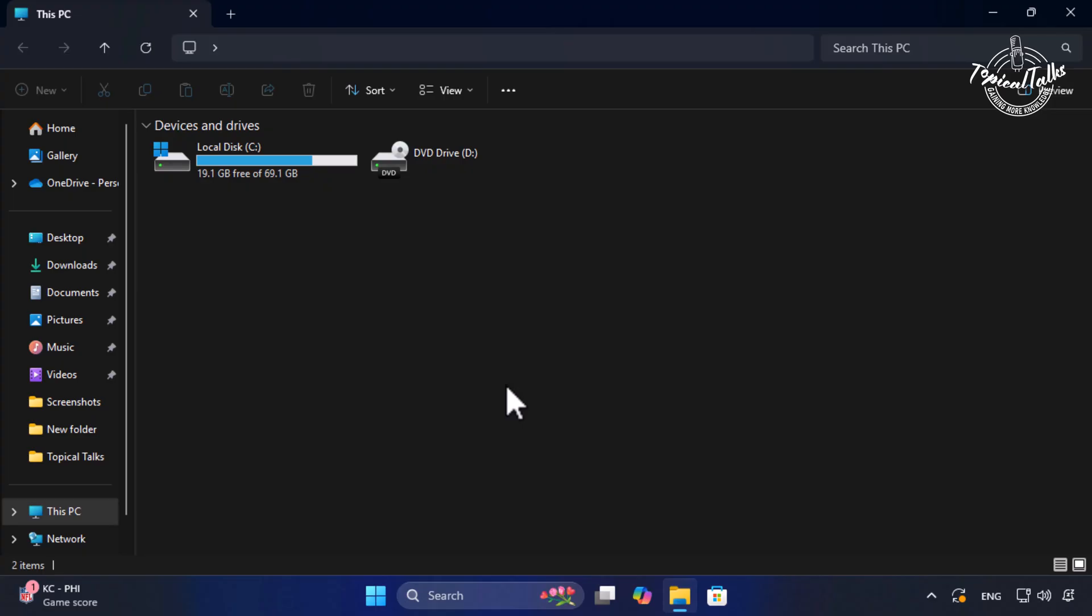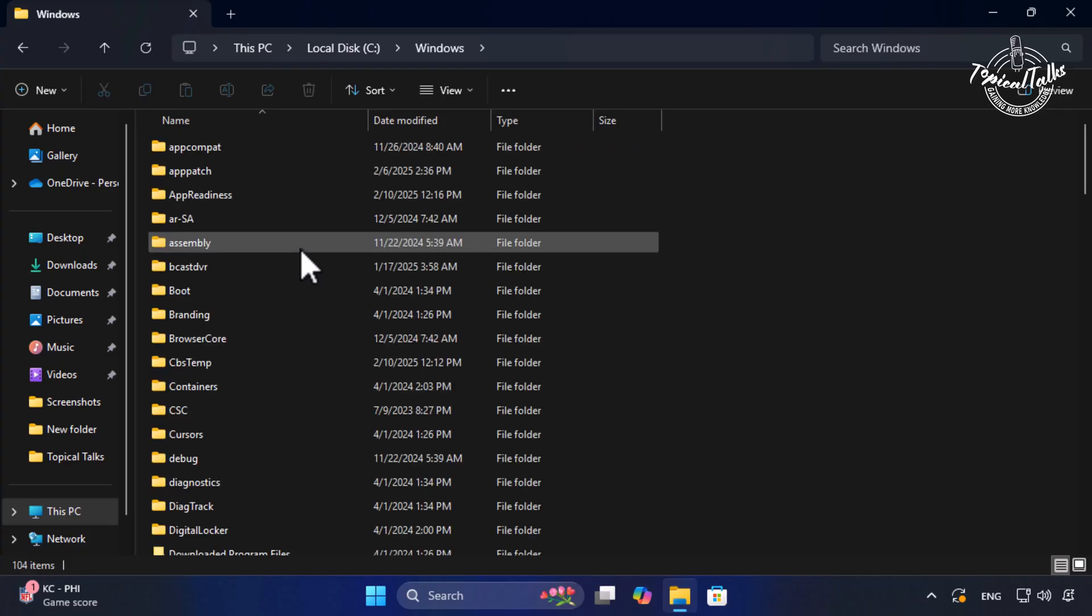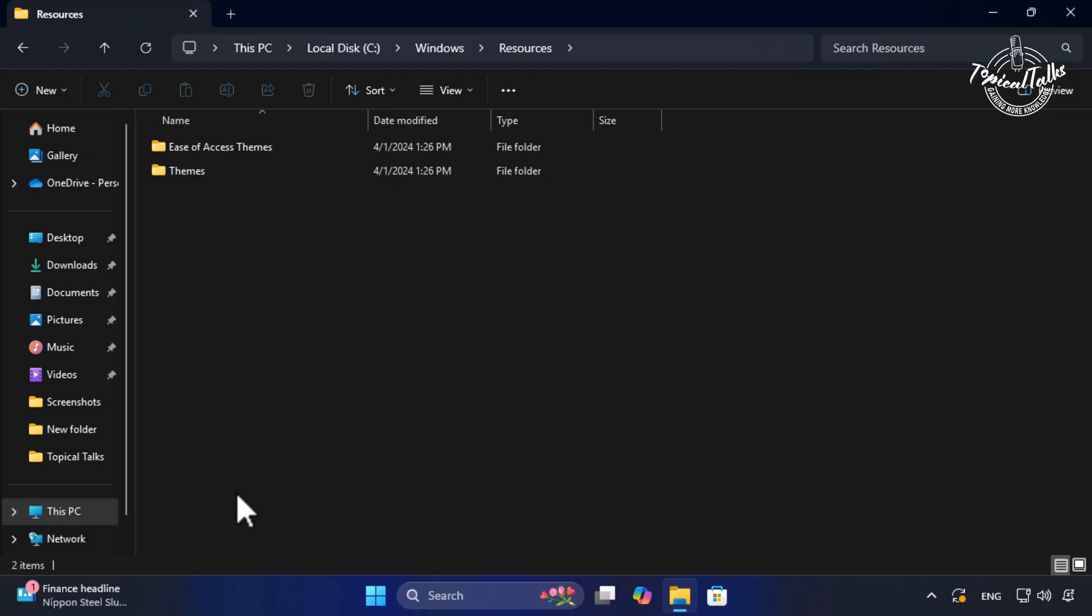Then navigate to this location. Select C drive, Windows, Resources, Themes.